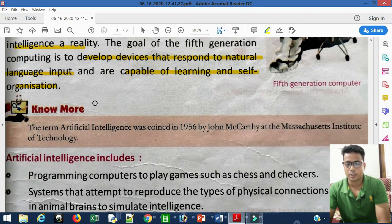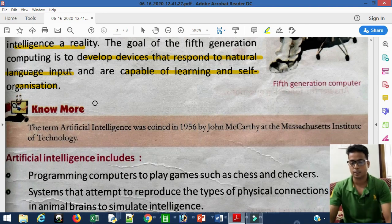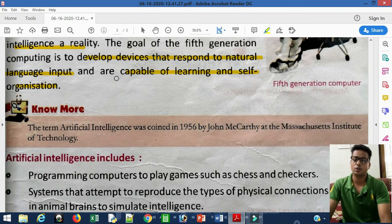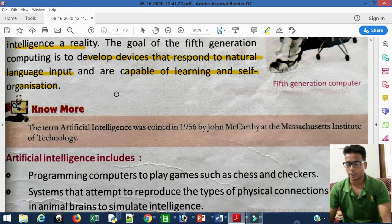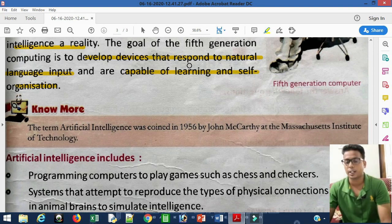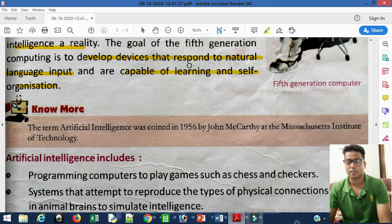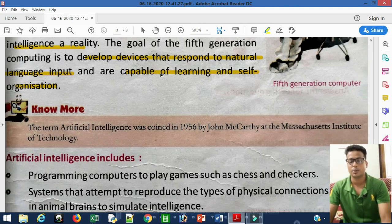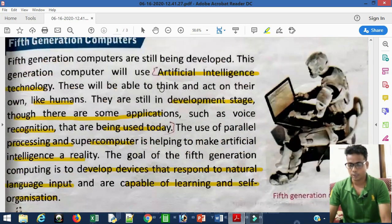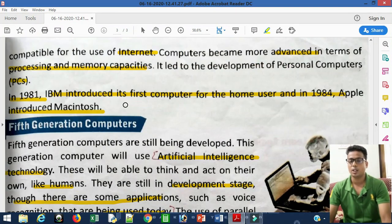Once artificial intelligence is totally developed, natural language input will be possible — meaning whatever we speak can be directly given as input to the computer. Currently, input goes through a compiler or interpreter which converts it to machine language. But as we reach the end of the fifth generation and move toward the sixth generation, the intelligence of computers will increase greatly. I hope you understood all the generations of computers.